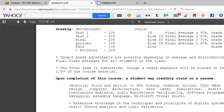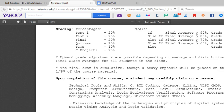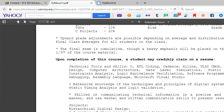The final exam is cumulative, though a heavy emphasis will be placed on the final one-third of the course material. As you'll see when we talk about topical guide objectives, my students are typically very well prepared for what's coming on the exams. Usually the exam review is about five minutes long — I ask what you think will be on the exam, and you will tell me, and it's typically very close or right on the nose.